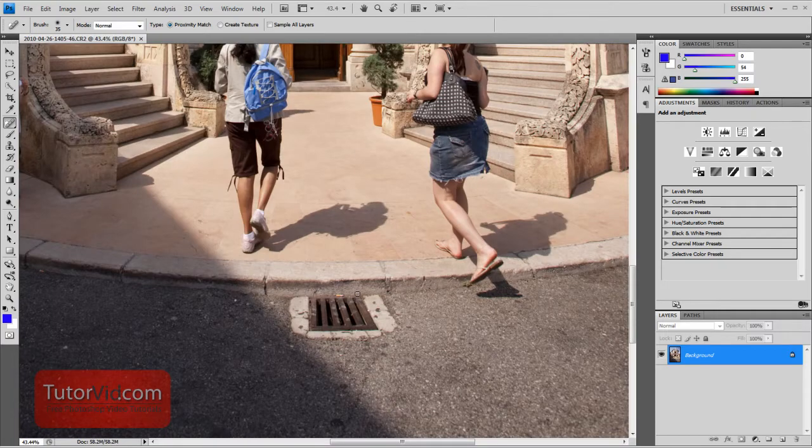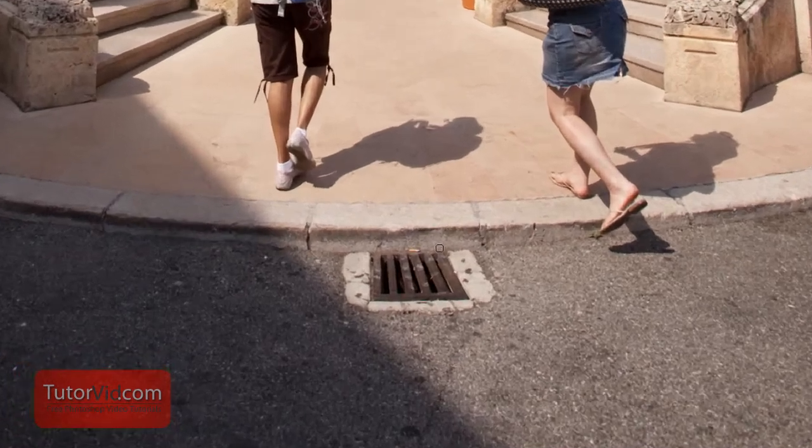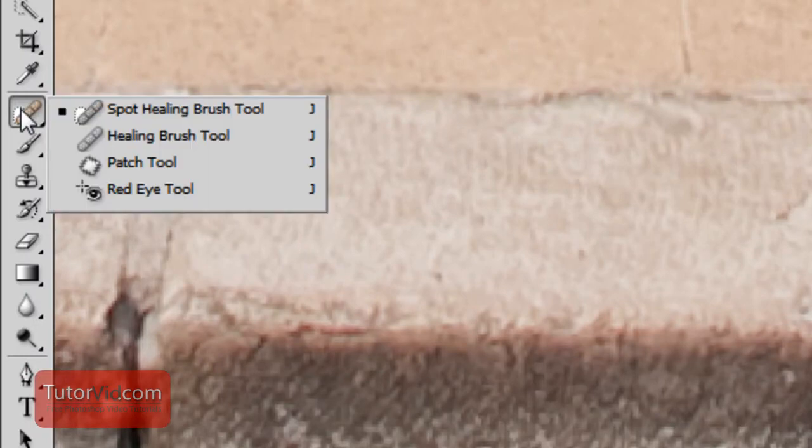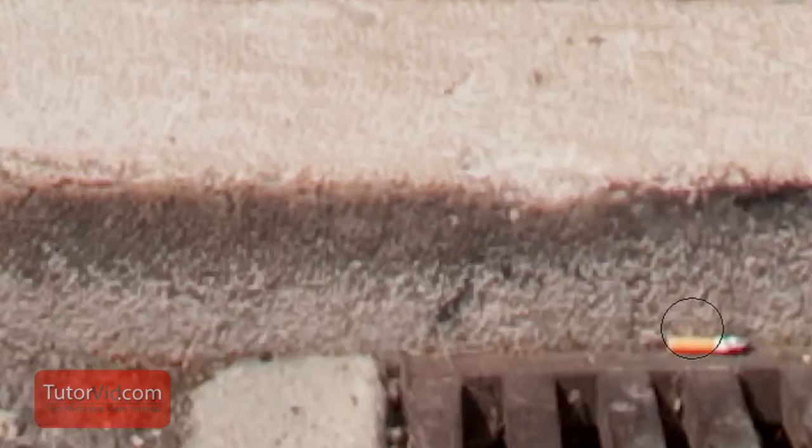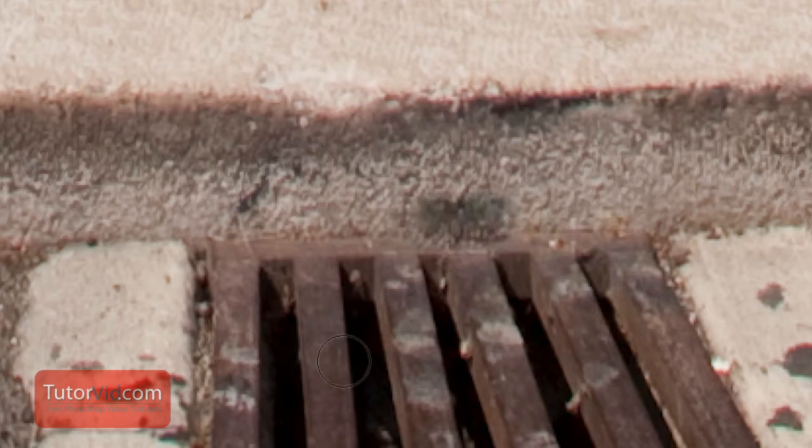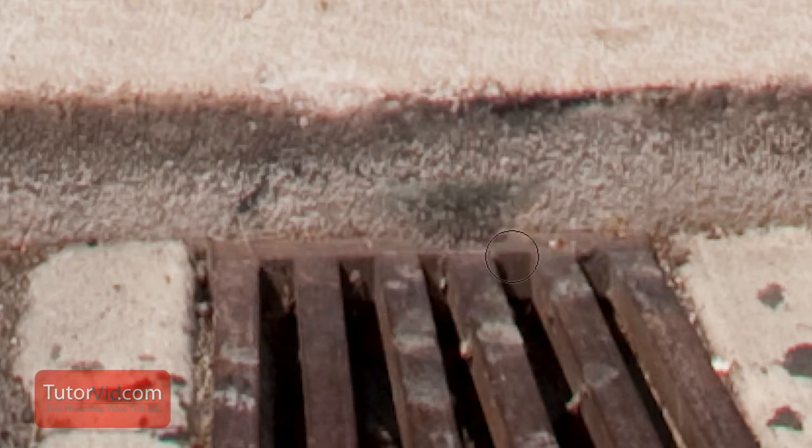So the cool thing about Content Aware Fill is it's a smarter fill. In CS4 we have this healing brush tool or spot healing brush and they work quite well. If we for example take a look at this cigarette, it removes it but it has a little bit of a problem getting the right color.